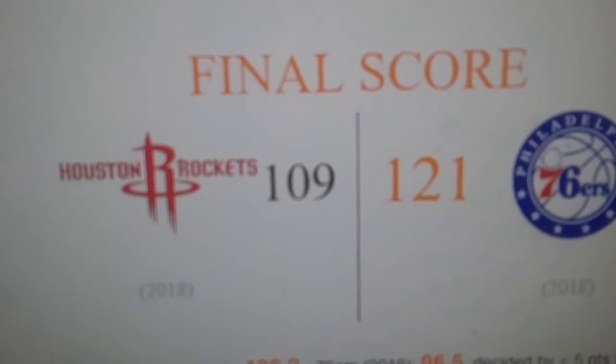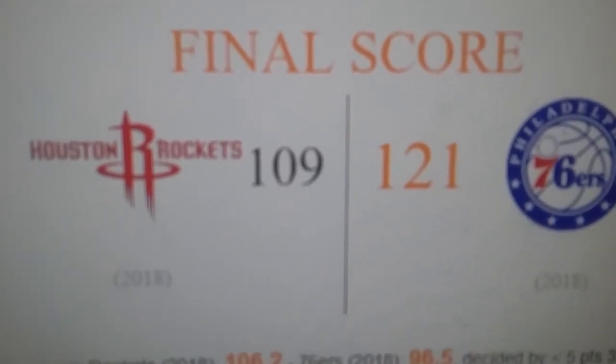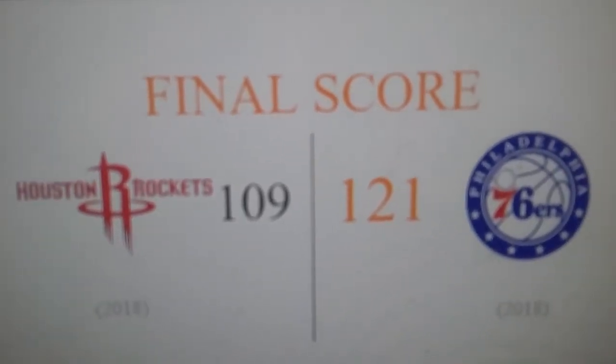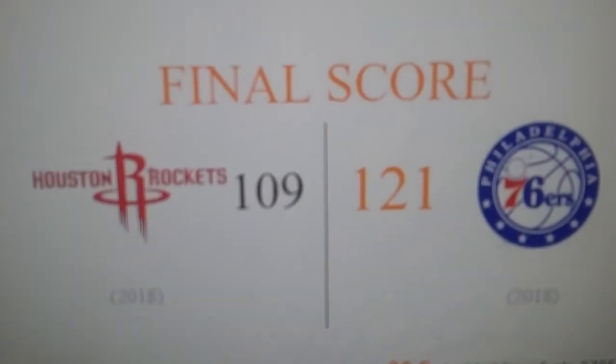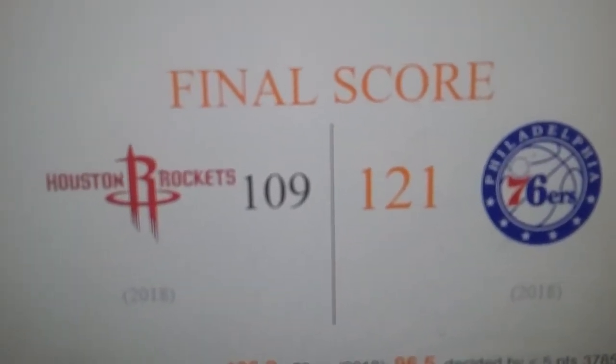Out of all the teams in the league, the Rockets stopped their 6-0 to the 76ers, now 6-1.